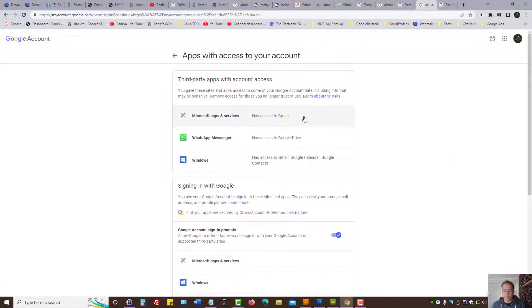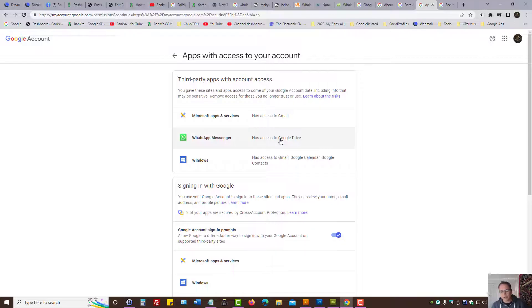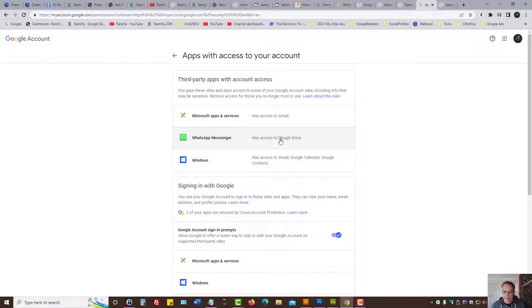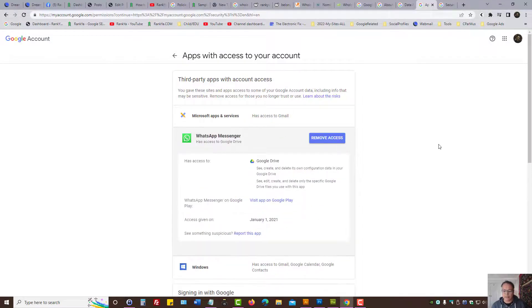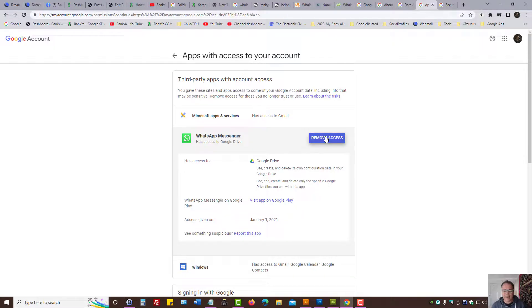Then let's imagine WhatsApp Messenger has access to my Google Drive. I want to remove that. I actually don't use it on my smartphone. Then let's press on that and select remove access.